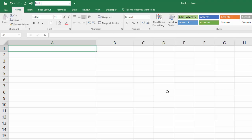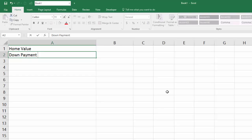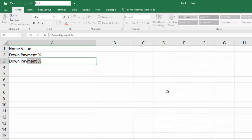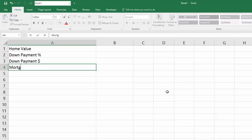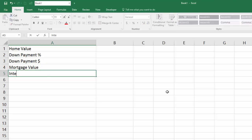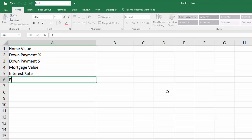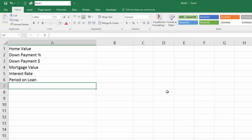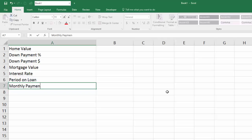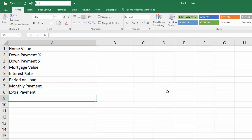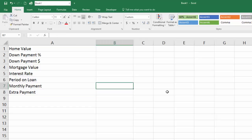To do that, we're going to need to calculate several things. We need to know what the home value is, what the down payment as a percent of the home value is, the down payment in dollars, the mortgage value, the interest rate on your loan, and the period on the loan — that's how many years you're going to take to pay it back. We're only going to do a fixed rate because we can't forecast interest rates. We'll also need your monthly payment and any extra payment, because even small extra payments every month can make a big difference over the life of your mortgage.